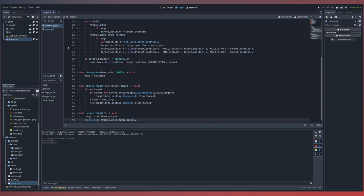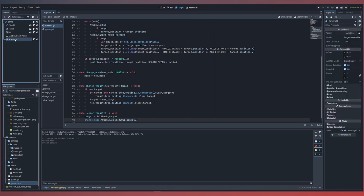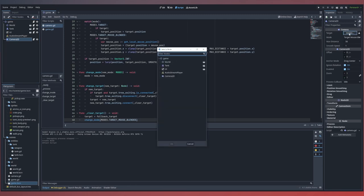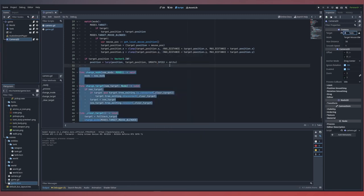This covers the camera script, so we can go ahead and select our camera from our scene tree. Inside, we'll go ahead and set our new exports. We'll assign our target equal to our tank. For our mode, we'll use our default targetMouseBlended. We can set our max distance to 50, and let's try our smooth speed set to 2.